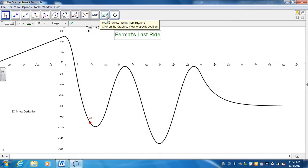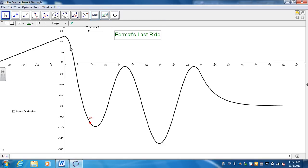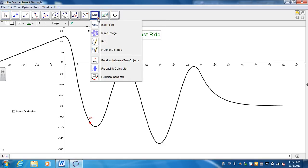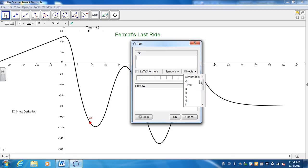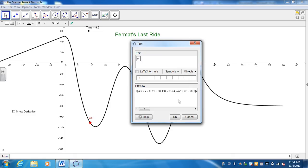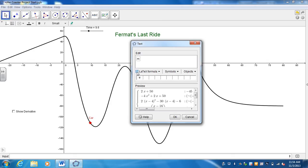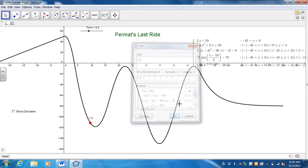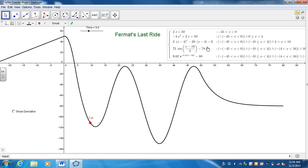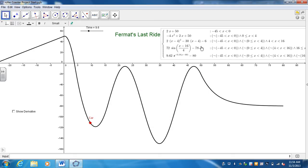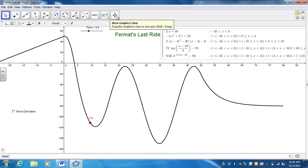And I want to also be able to show whatever function I have. So I'm going to hit Insert Text again. And then what I want it to show is my function. So go to Objects. And my function was defined as M. And then, for it to look nicer in mathematical notation, you hit LaTeX Formula. It's going to select that and it's going to show it as a nice piecewise definition.